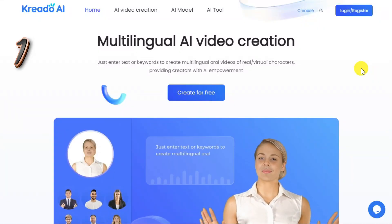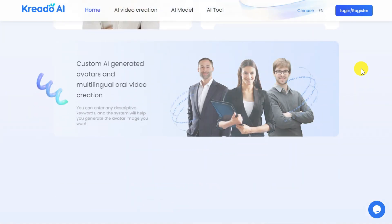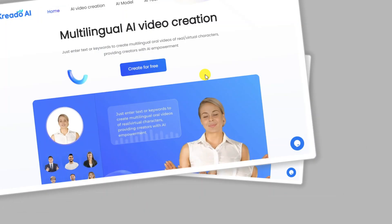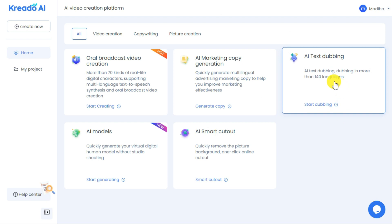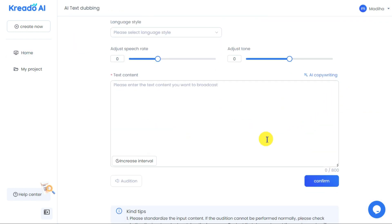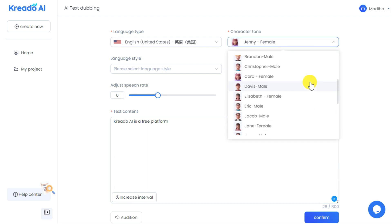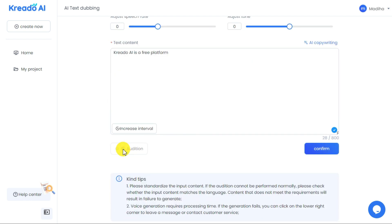The number one on this list is Credo AI. Credo AI is a free platform where users can create video content and AI generated high quality professional sounding voices from text, using all features at no additional cost. To get started, visit the website and create an account. After signing up, click on the AI Text Dubbing button on the home page, write the text you want to generate, select your preferred voice and language, click the Audition button to preview the voice, then click Confirm and download your video.